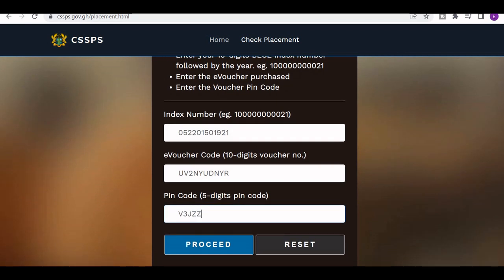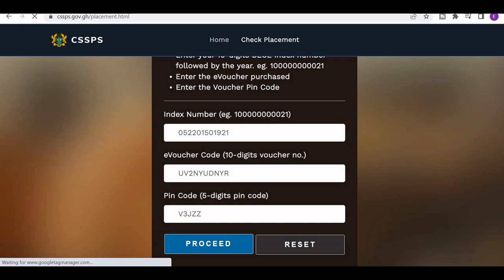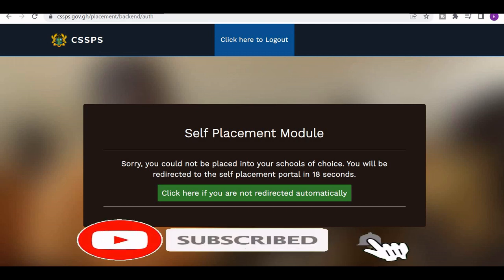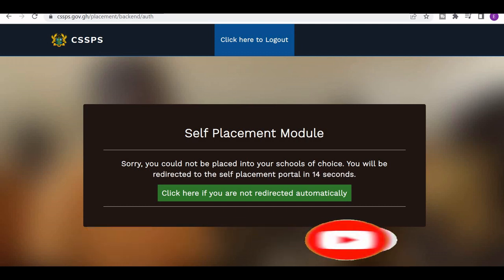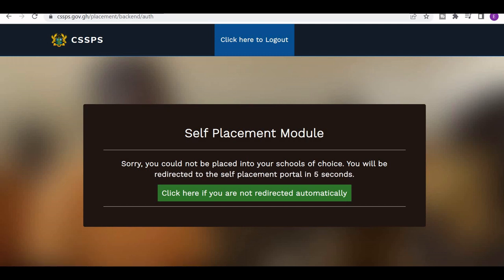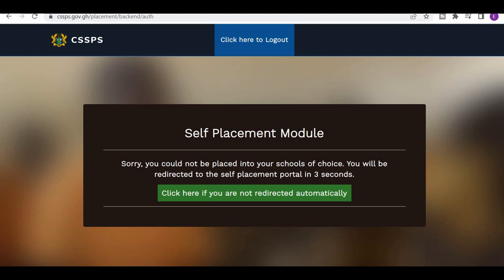The next thing I have to do is click on 'Proceed.' When you click on proceed, it says: 'Self-placement mode — sorry, you could not be placed into your schools of choice. You will be redirected to the self-placement portal in 18 seconds.' So you have to wait for some seconds to be redirected. After the seconds, if you are not redirected, you can click to be redirected manually.